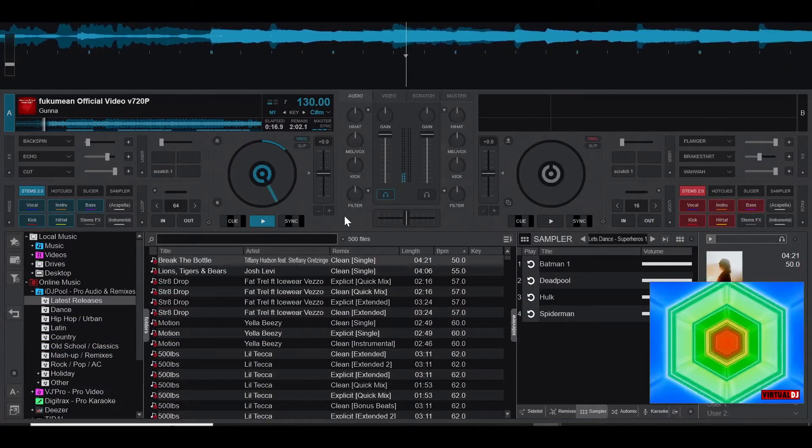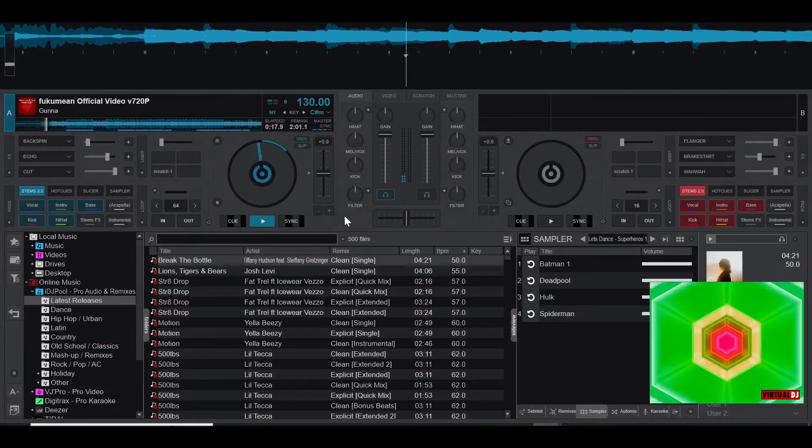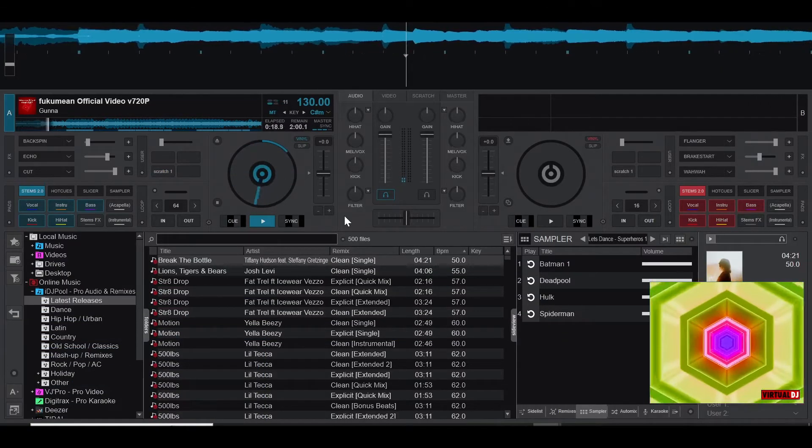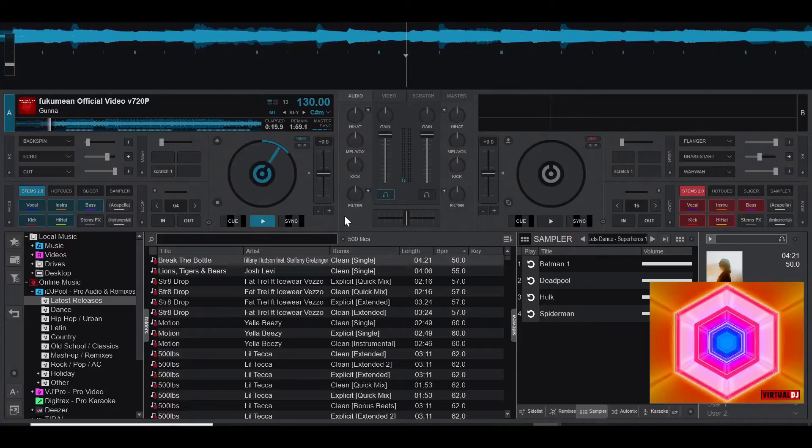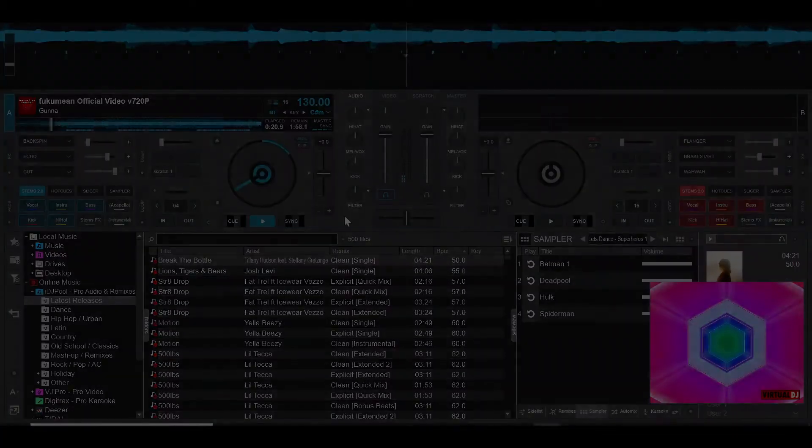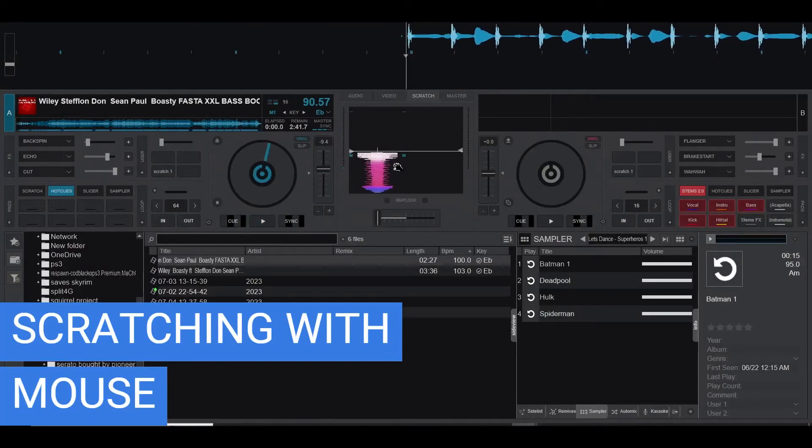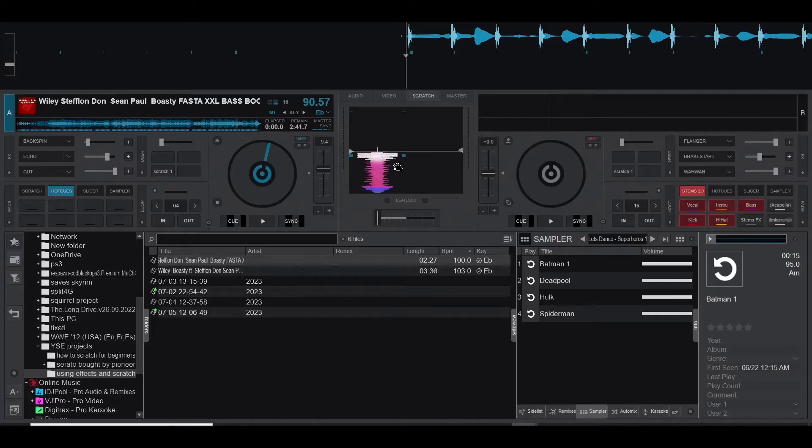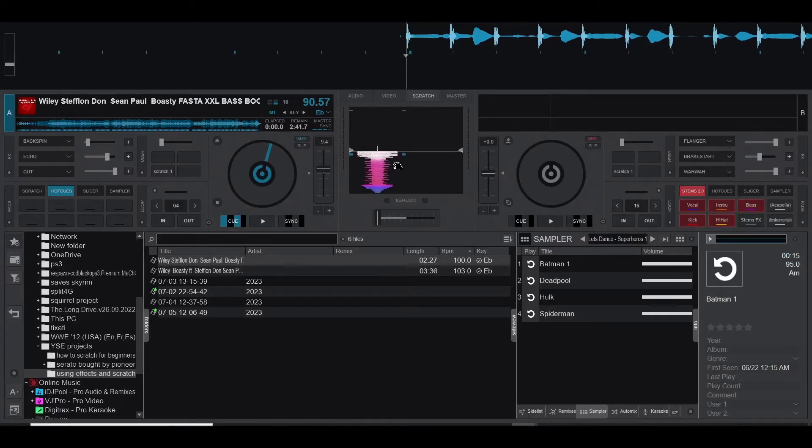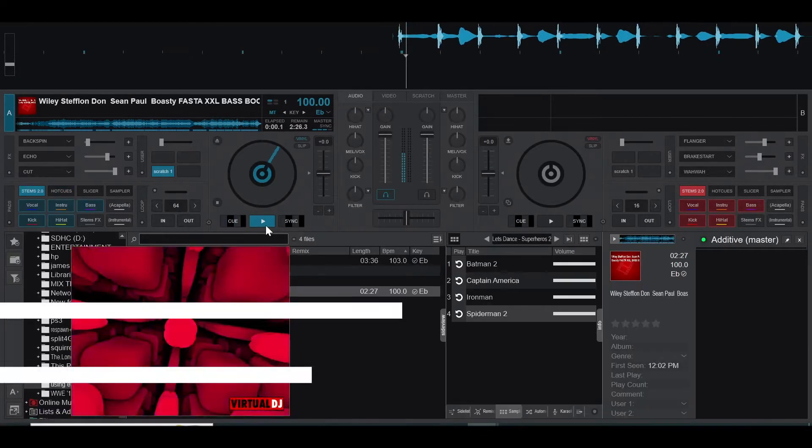What you just heard is a DNA scratch. Before I learned that, I used to scratch using my mouse. We can all agree that it sounds terrible. Now hear the difference when I start using the DNA scratch.